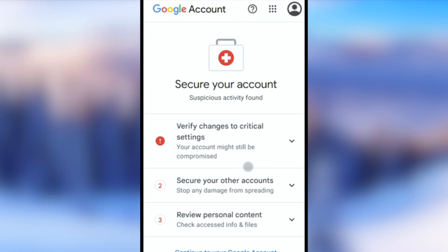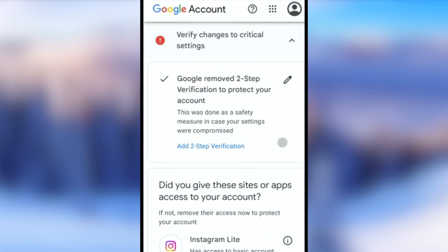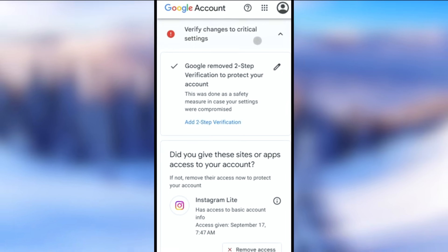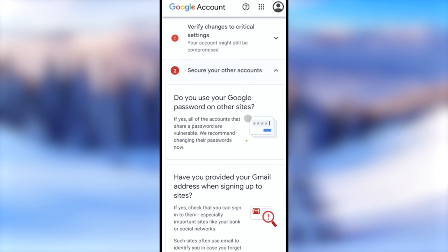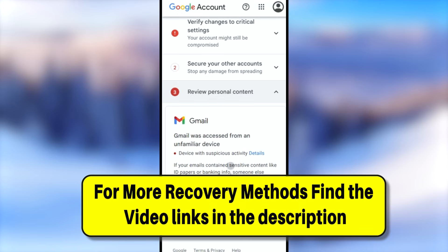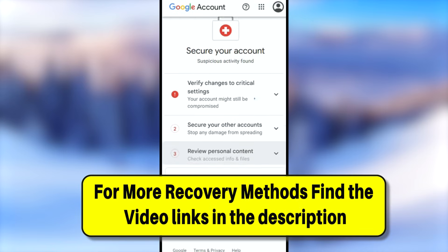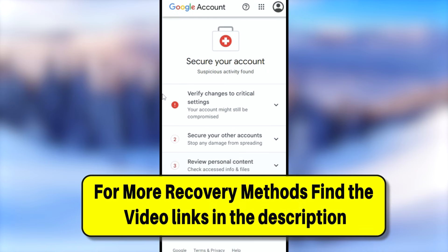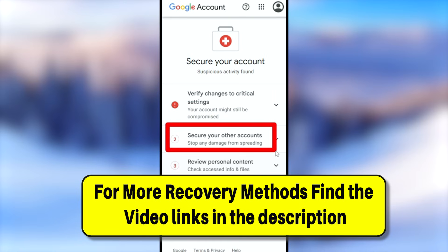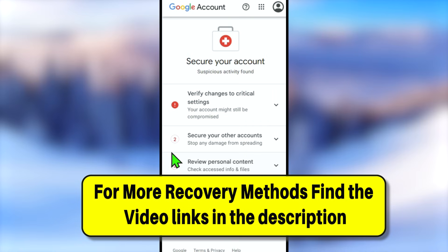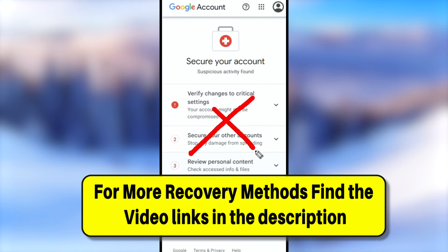After logging in, you can check your security settings to see what changes Google reversed and remove any unusual activities. Tap 'Continue to account' to log back in. If you don't have your password and need to recover your account using only your email ID, watch the full recovery video linked in the description or click the on-screen video. See you in the next tutorial — bye!